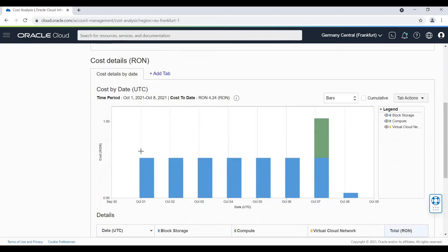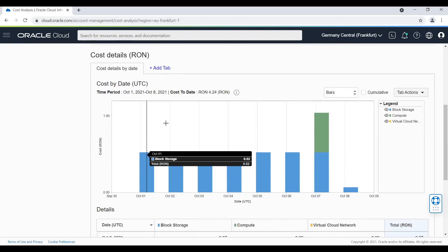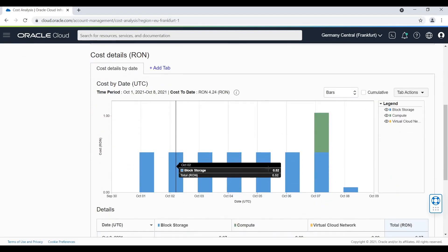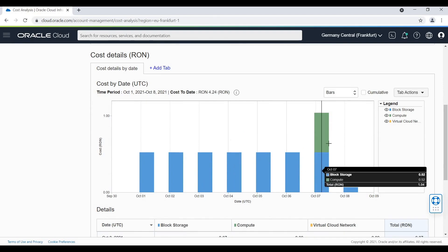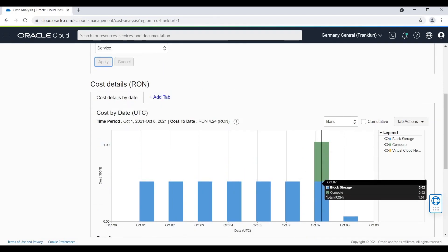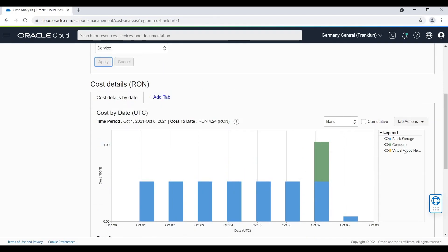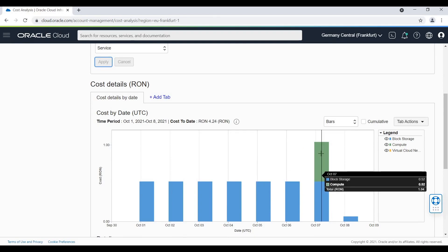This will generate a nice graph where you can see the cost of all your resources. I have two resources, actually three. I also have a VCN but this resource is free so it will not appear on the graph.